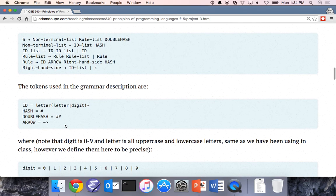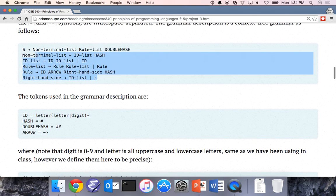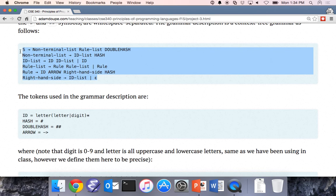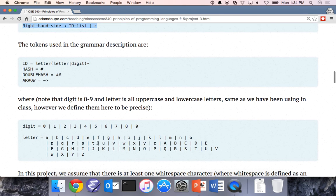Using everything we've done up to now, you know how to interpret these tokens and this context-free grammar. It should make sense how the input is going to look. IDs are exactly what we've talked about before: a letter followed by zero or more letters or digits.